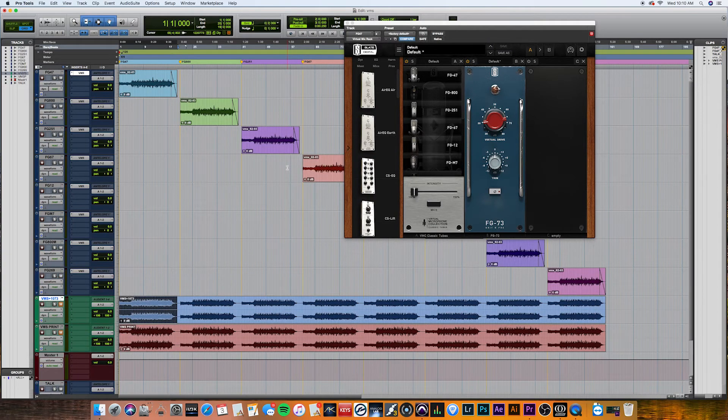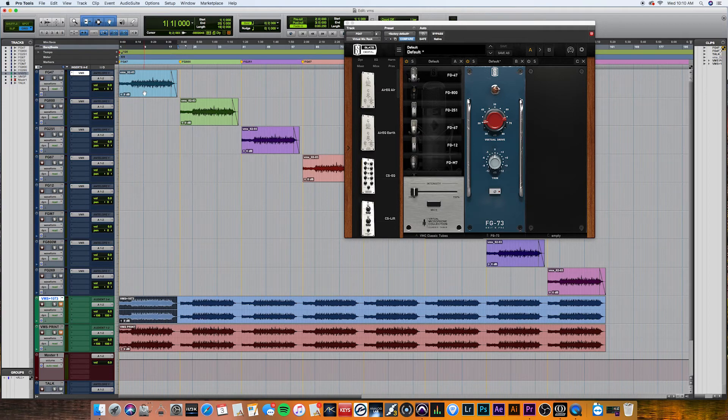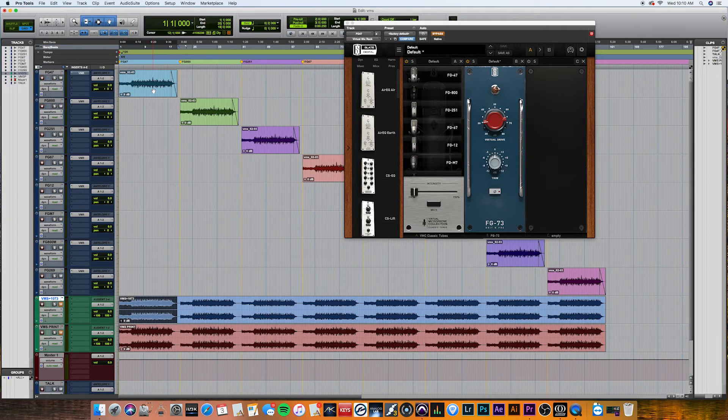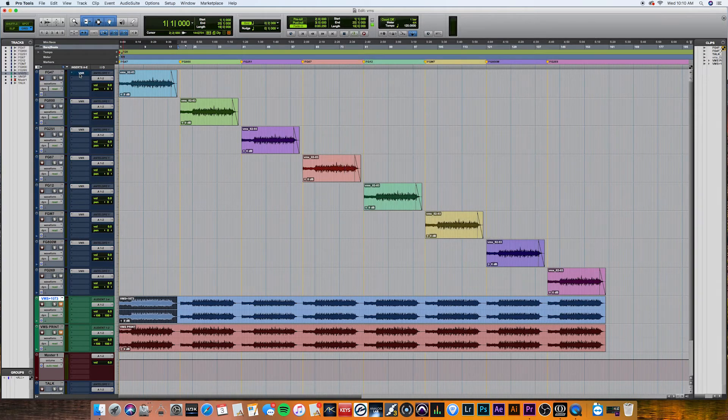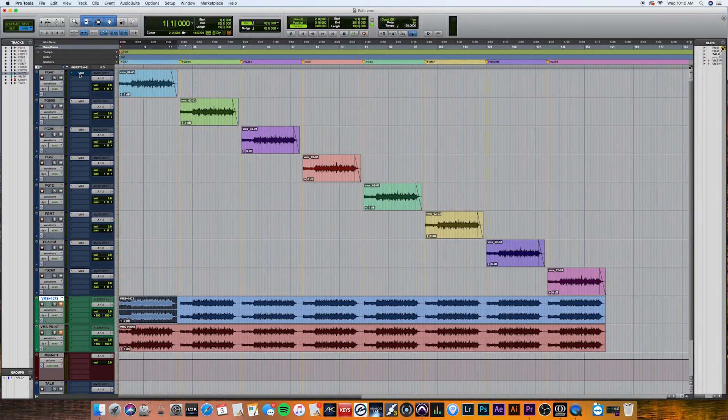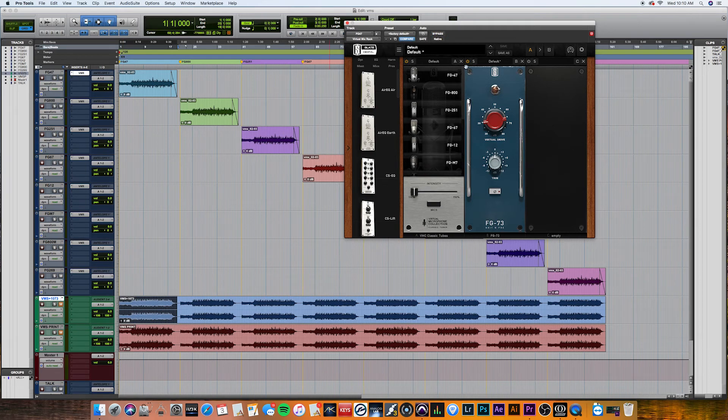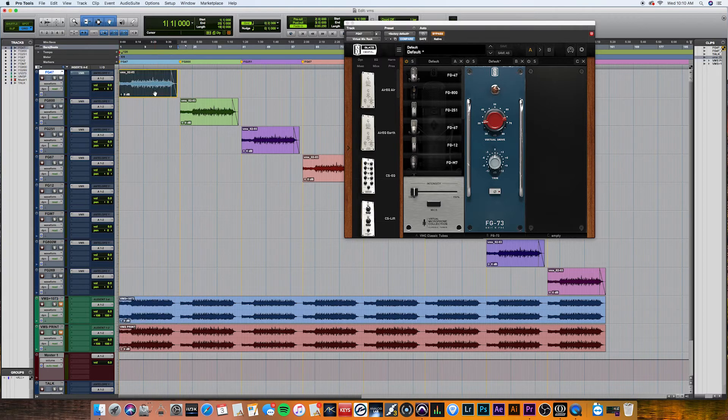So we're going to go ahead. I have these muted right now, and we're going to check out just the raw guitar, and then we're going to enable the VMR. Let me actually disable the preamp. Okay, and then we'll enable the VMR and see a little bit of the difference. Okay, here we go.